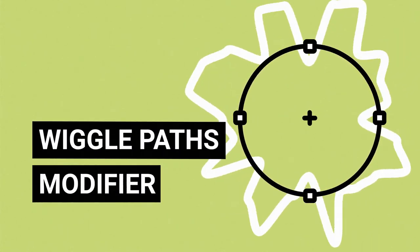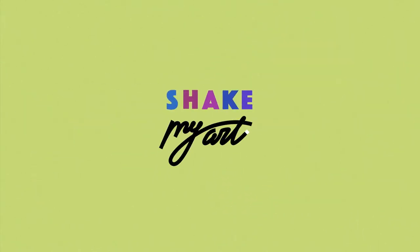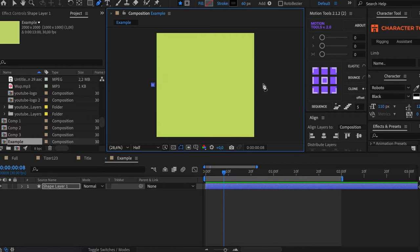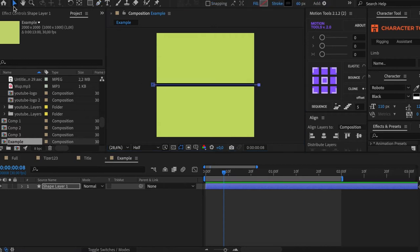Let's take a look at the next modifier, Wiggle Path. Create a line and apply Wiggle Path.